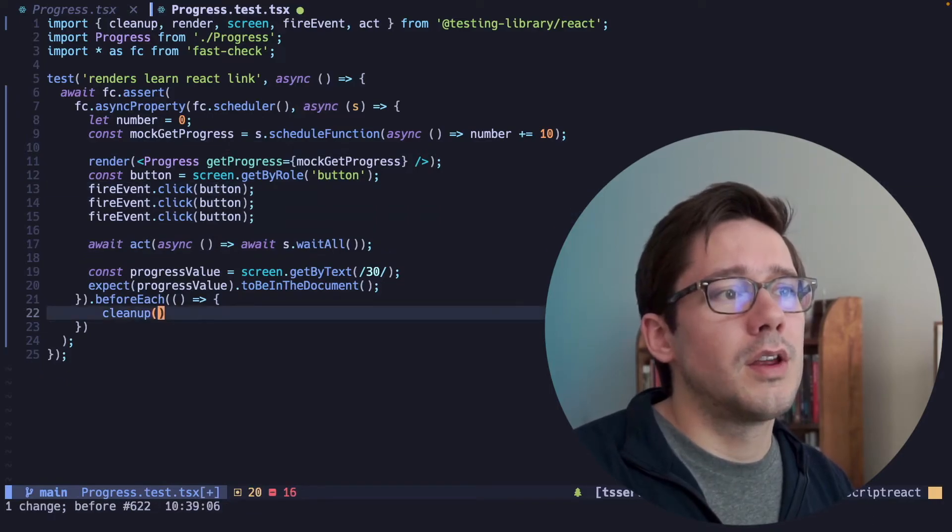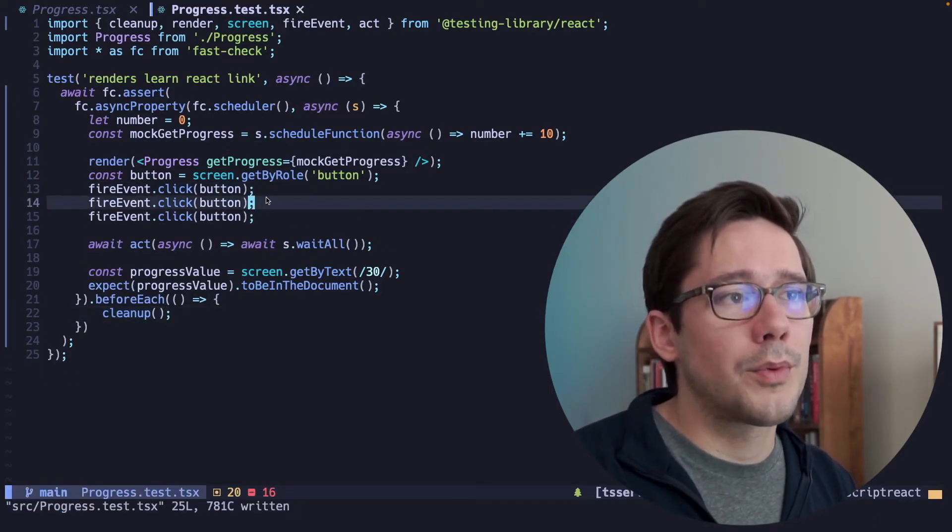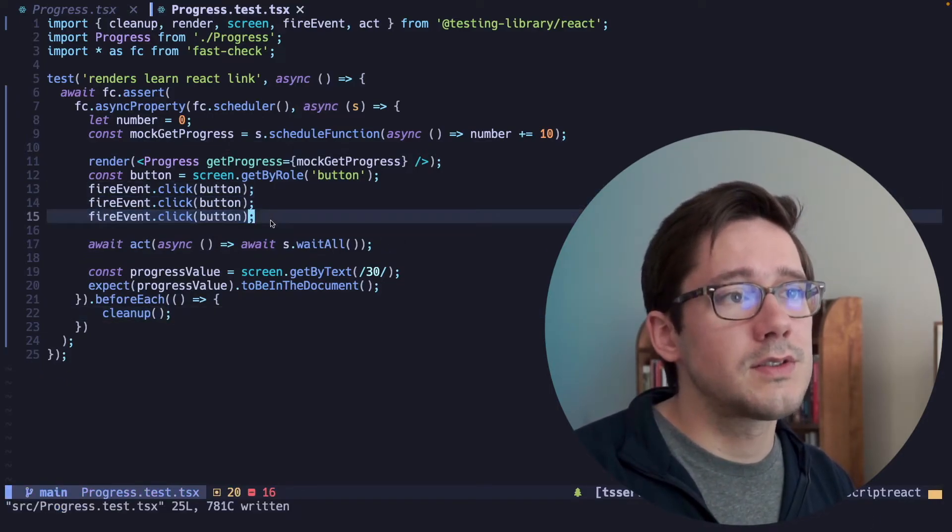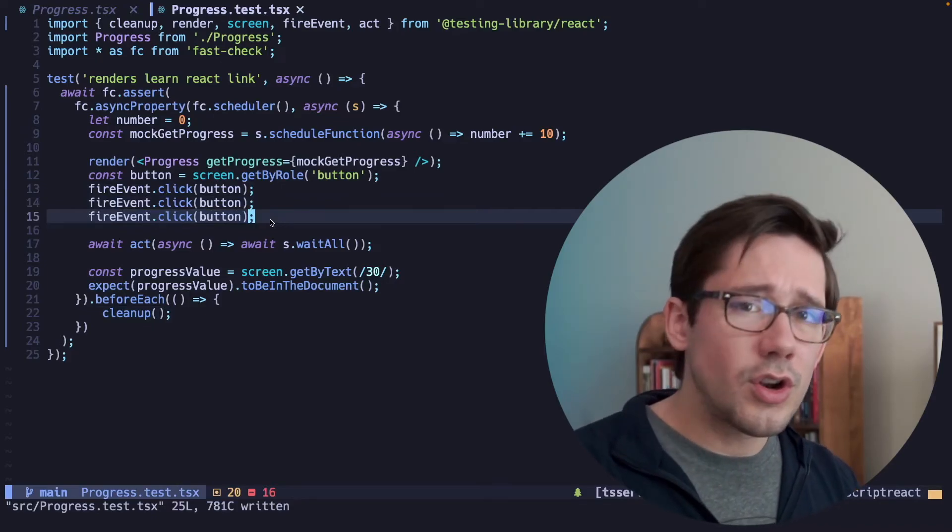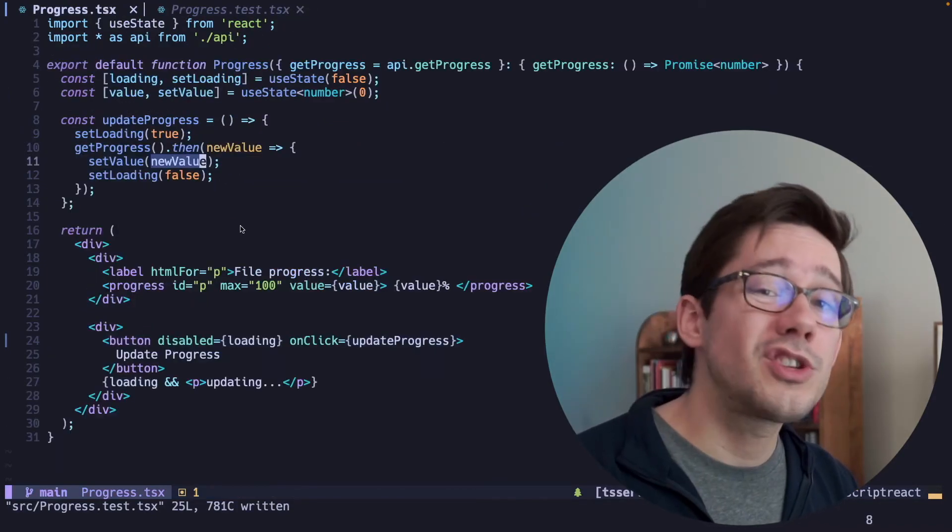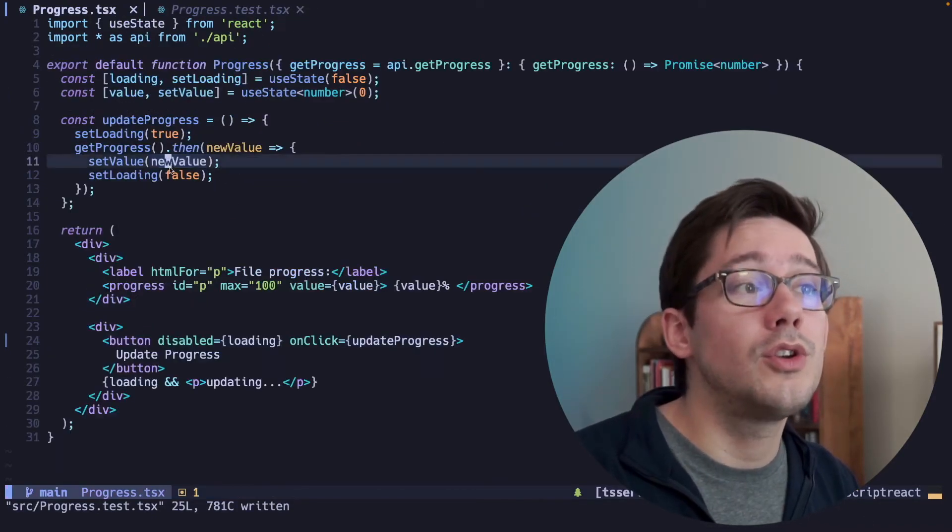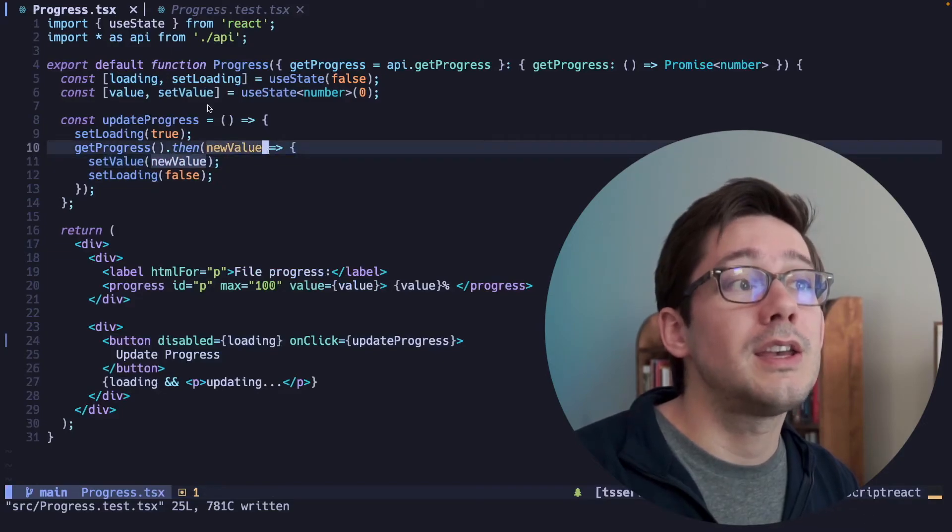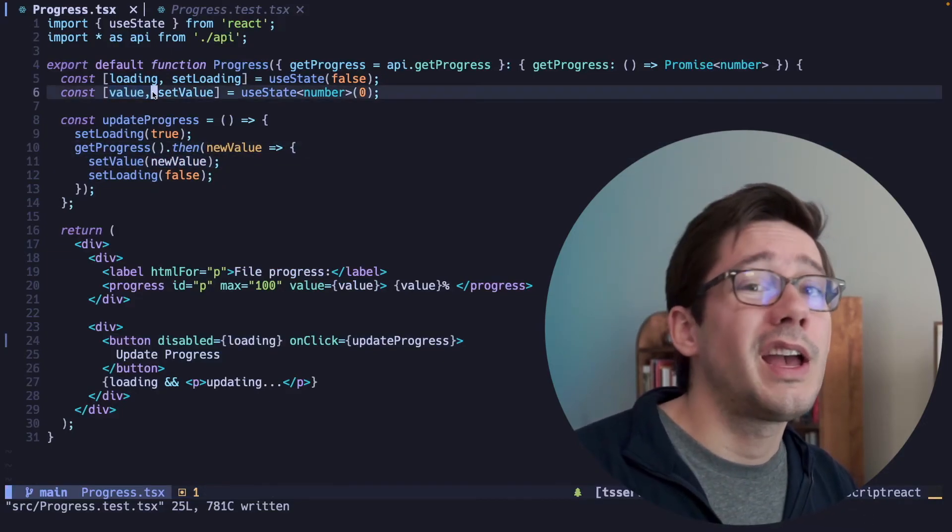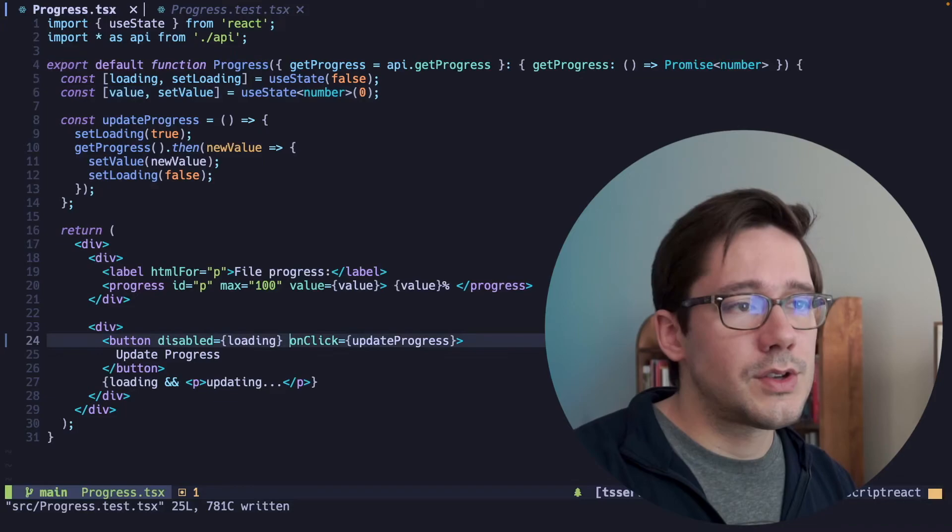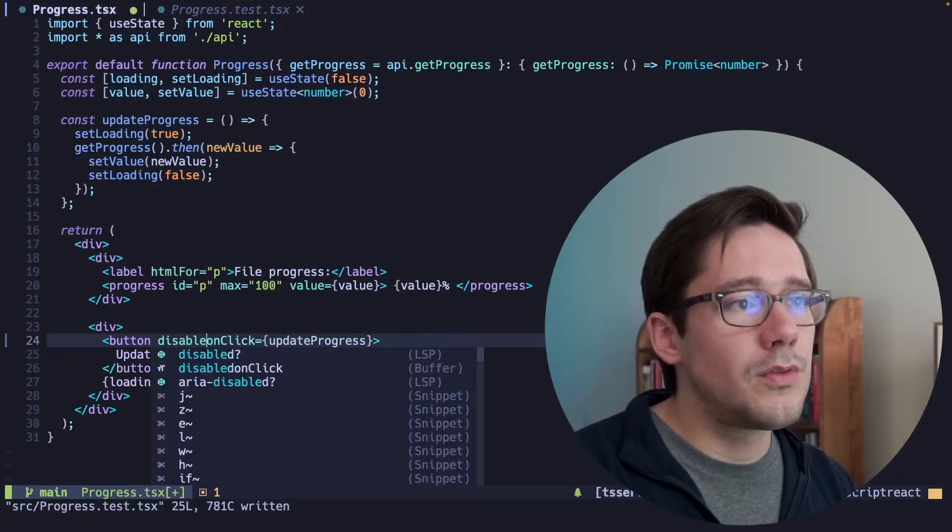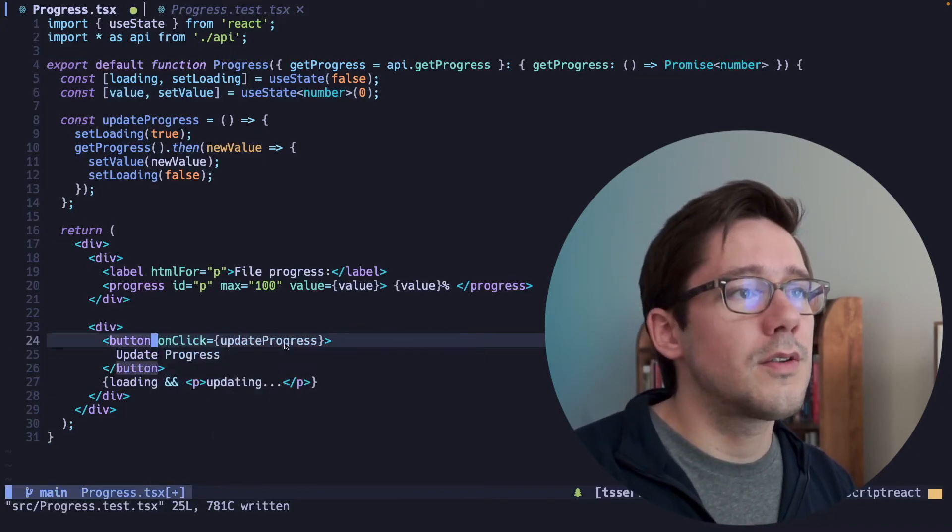There's another thing we can do though here, which maybe is more relevant for our particular use case. Because we know progress really should only be going up in value, we can check to see if the new value we receive from the promise is greater than the existing value and only update it if it is greater. So I'm going to remove the disabled attribute here.